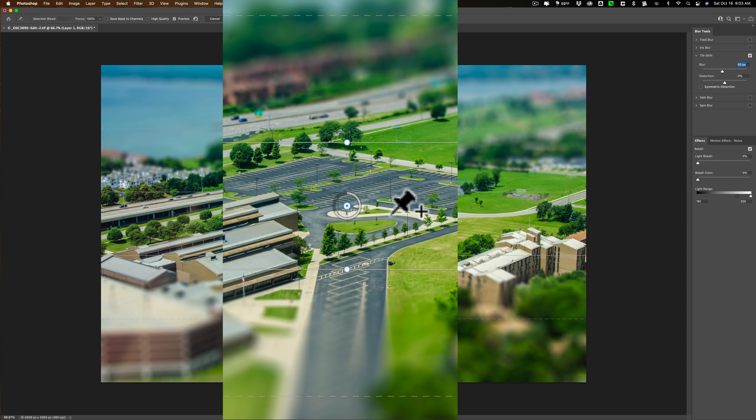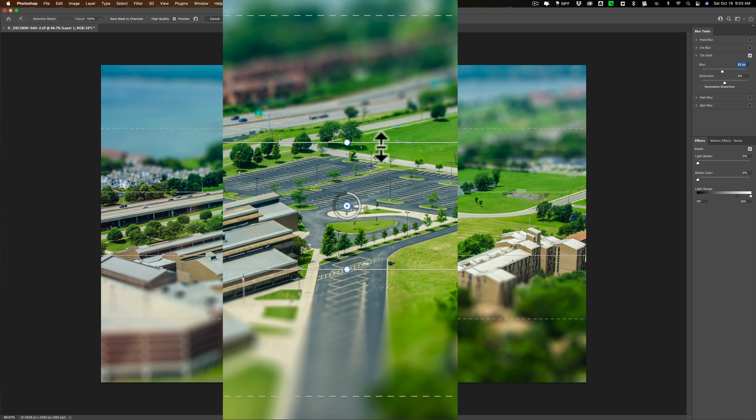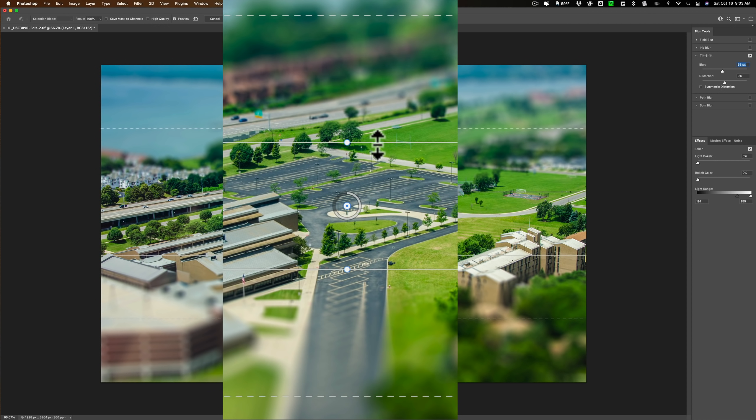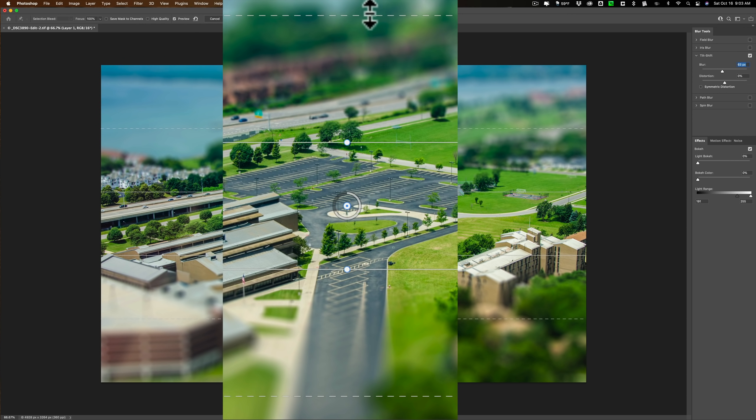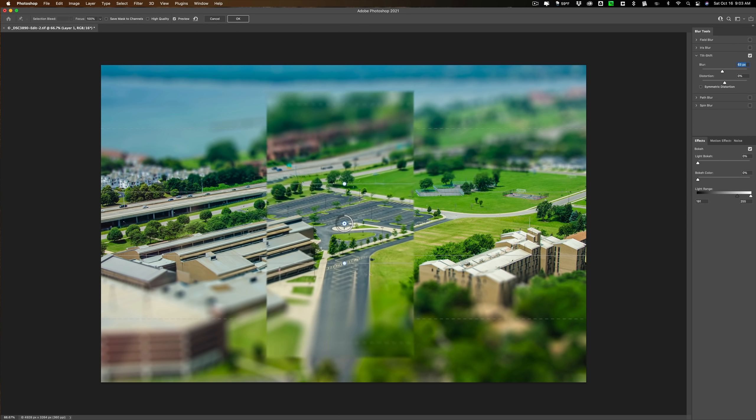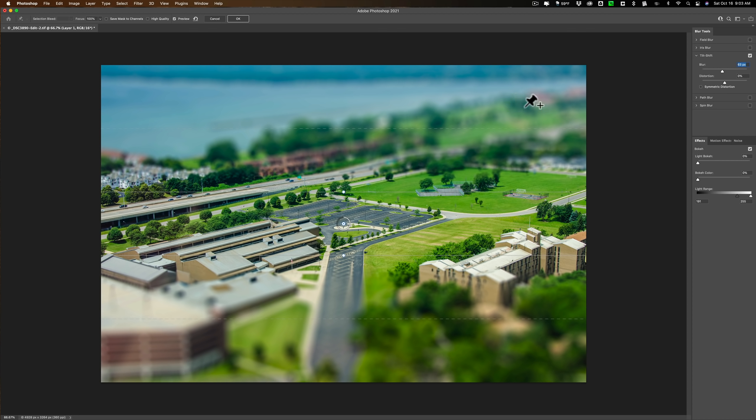Let me turn up Blur so you could maybe better see. So the space between the solid lines is perfectly in focus. Then the space between the solid lines and the dashed lines is the graduation. That's where it's starting to go out of focus. And then outside of those dashed lines, it's totally out of focus or set at maximum out of focus as per your setting of this Blur Slider.